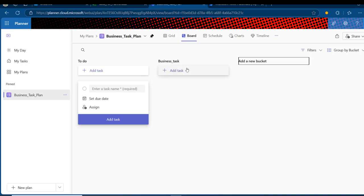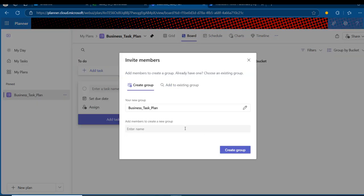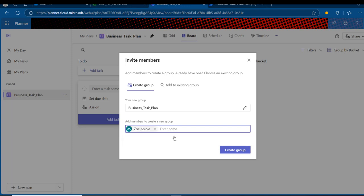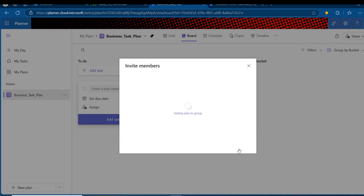We do not want to add all those tasks individually or manually. We want to automate this process using a series of activities and actions. Before I go on, I'm going to come to Share and share this plan with two members of my tenant. I'll type in the second name and click 'Create Group,' then invite members. Once this is done, we can go on and start building our Power Automate flow.